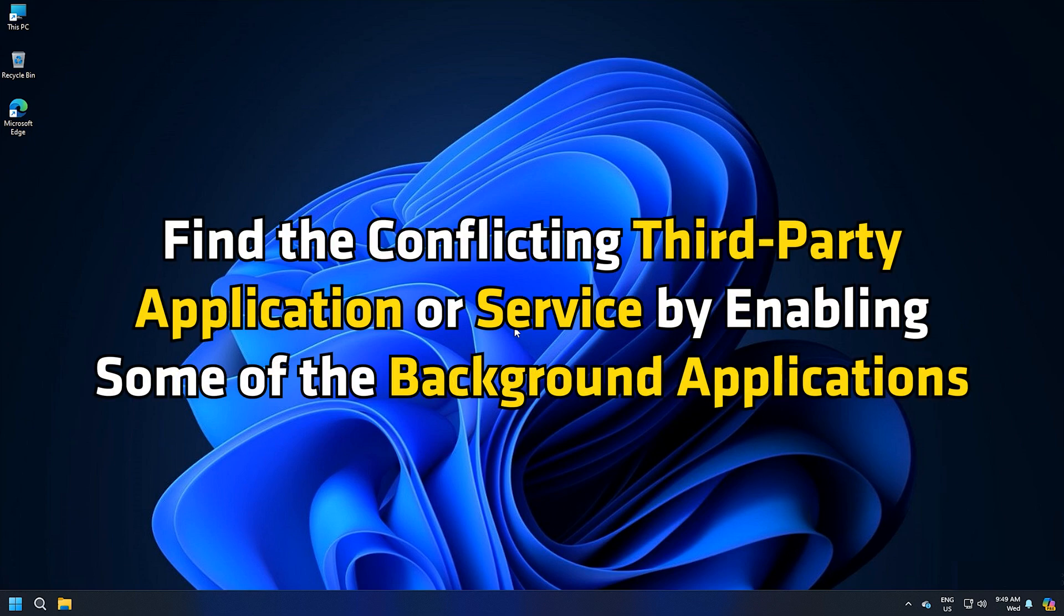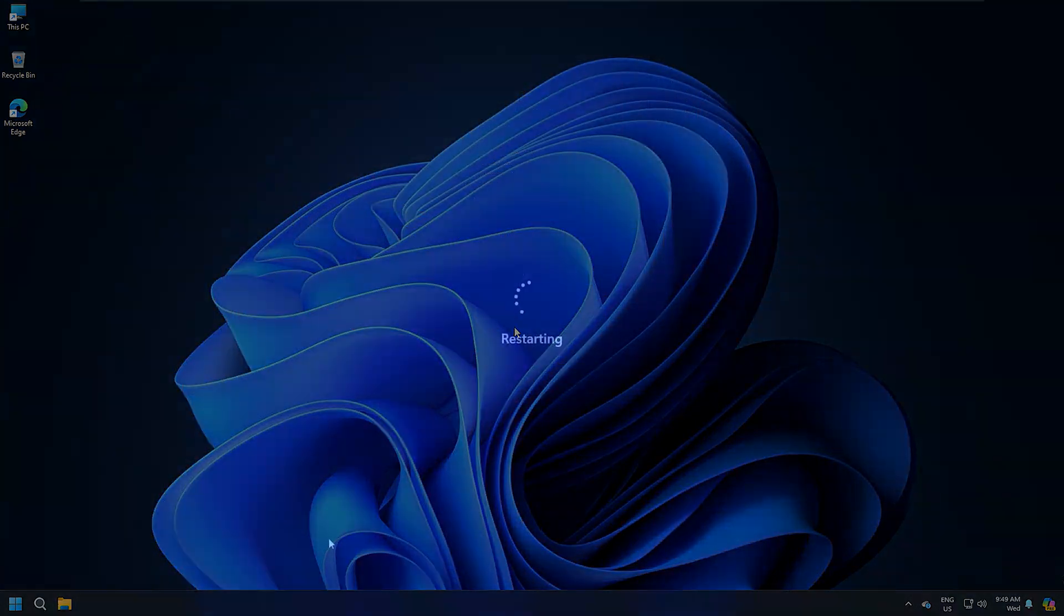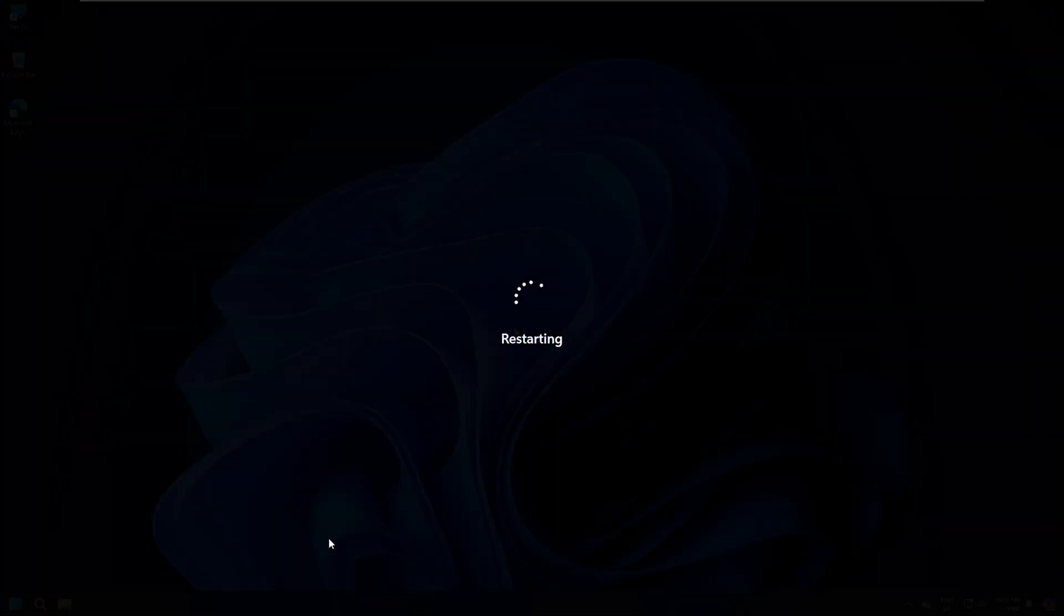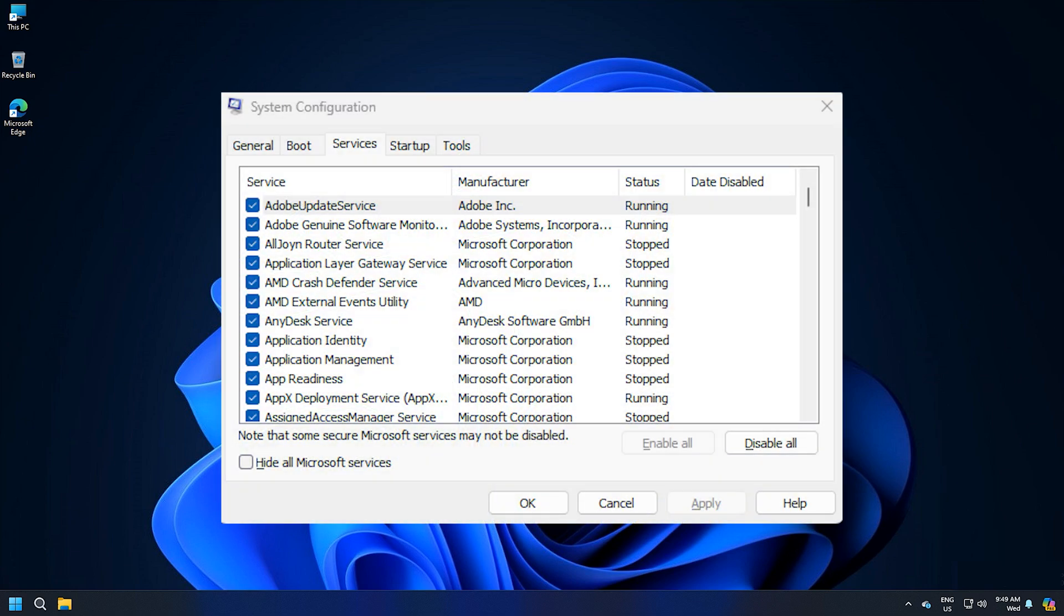find the conflicting third-party application or service by enabling some of the background applications and restart your computer. Repeat the same to find the conflicting third-party service using the MS Config app.